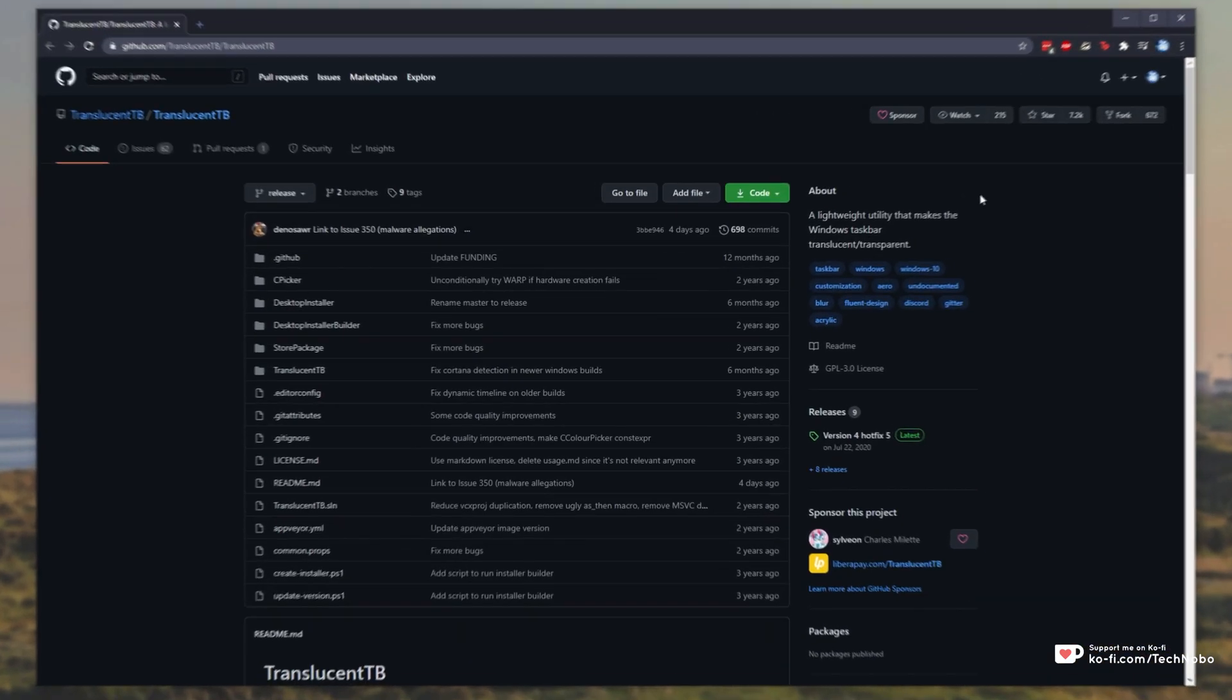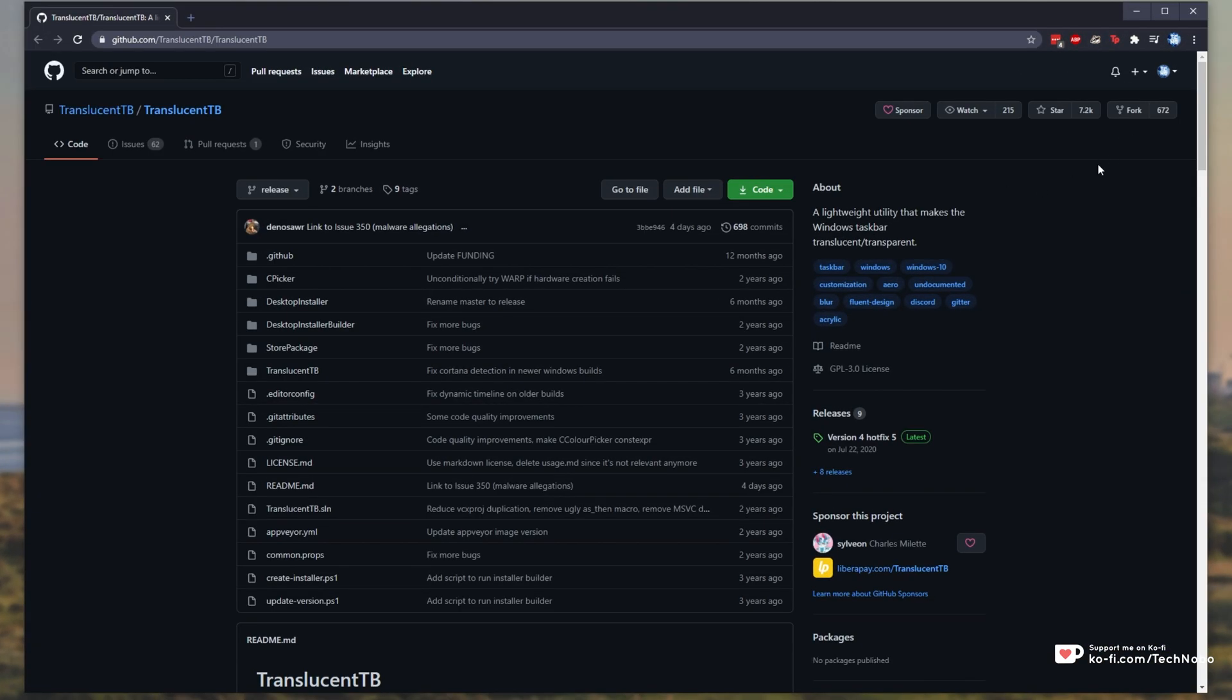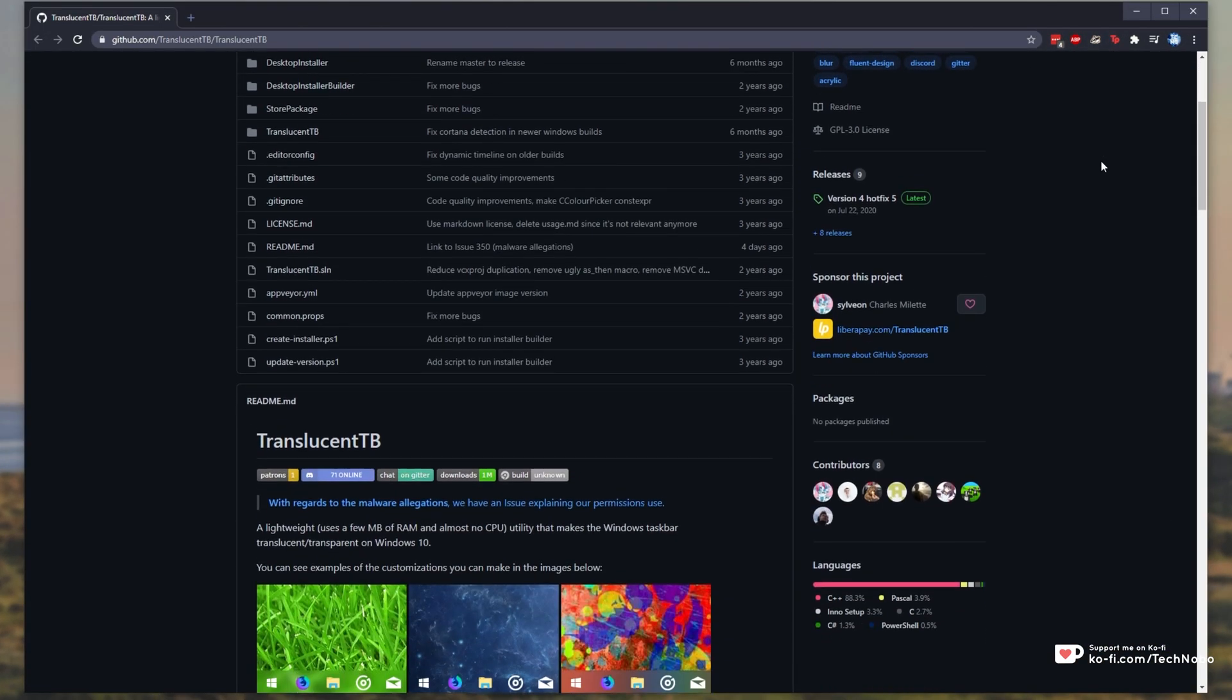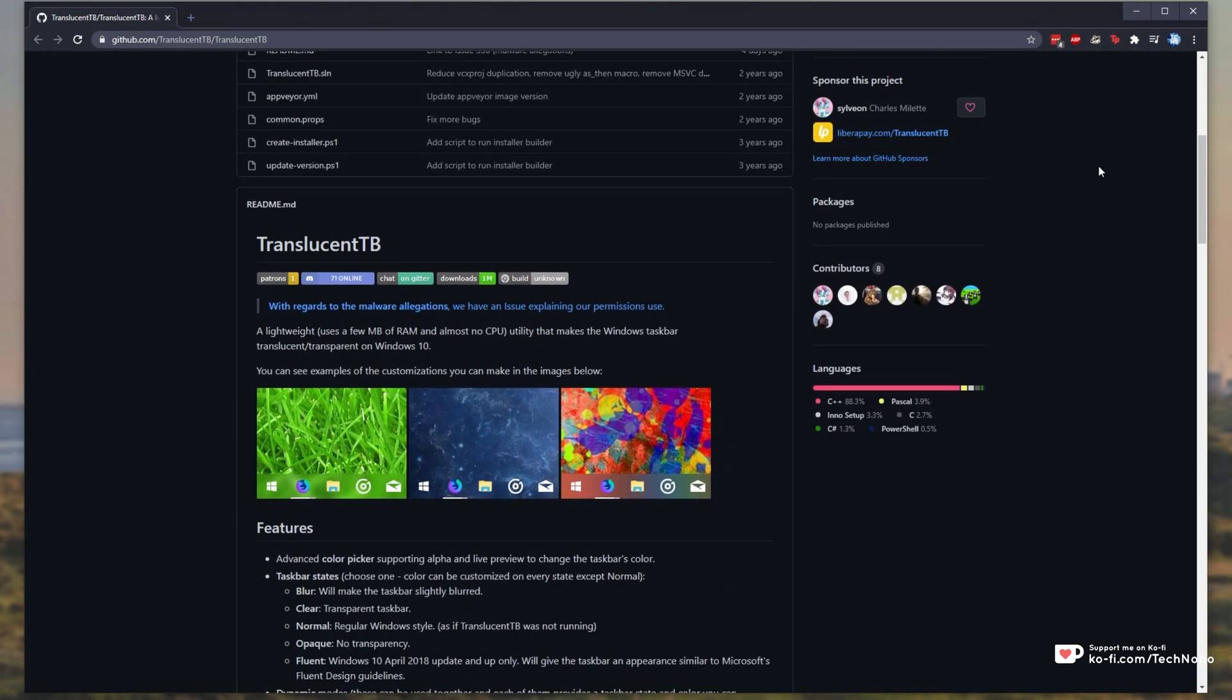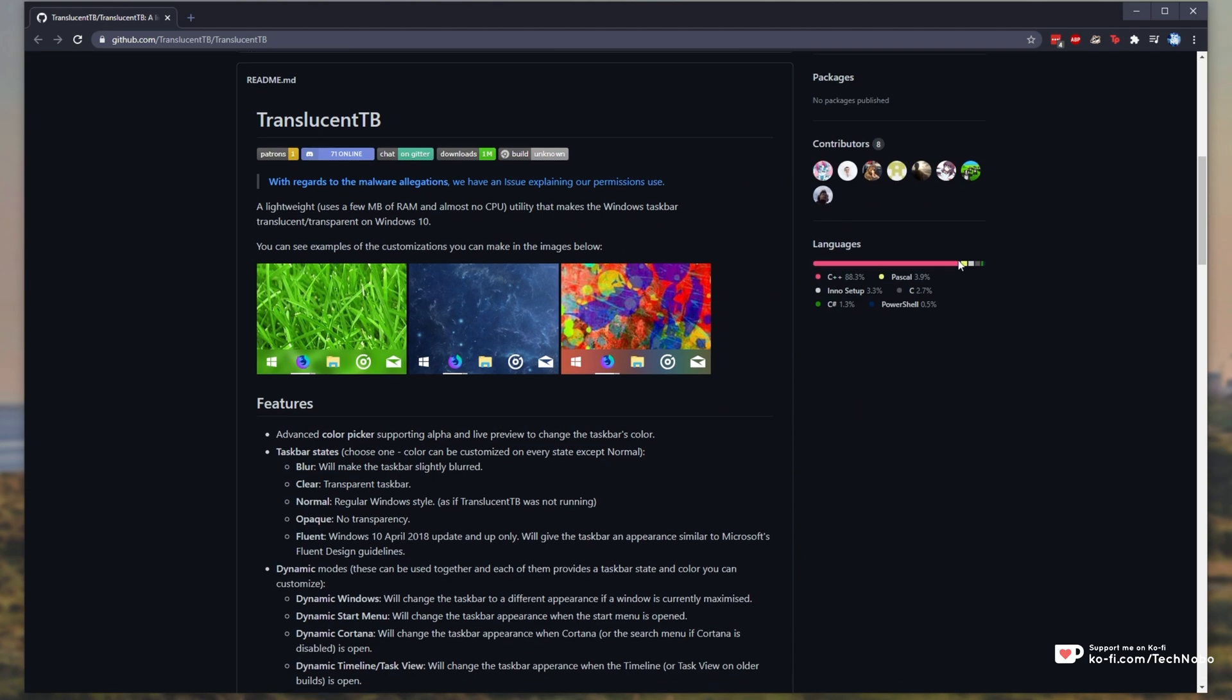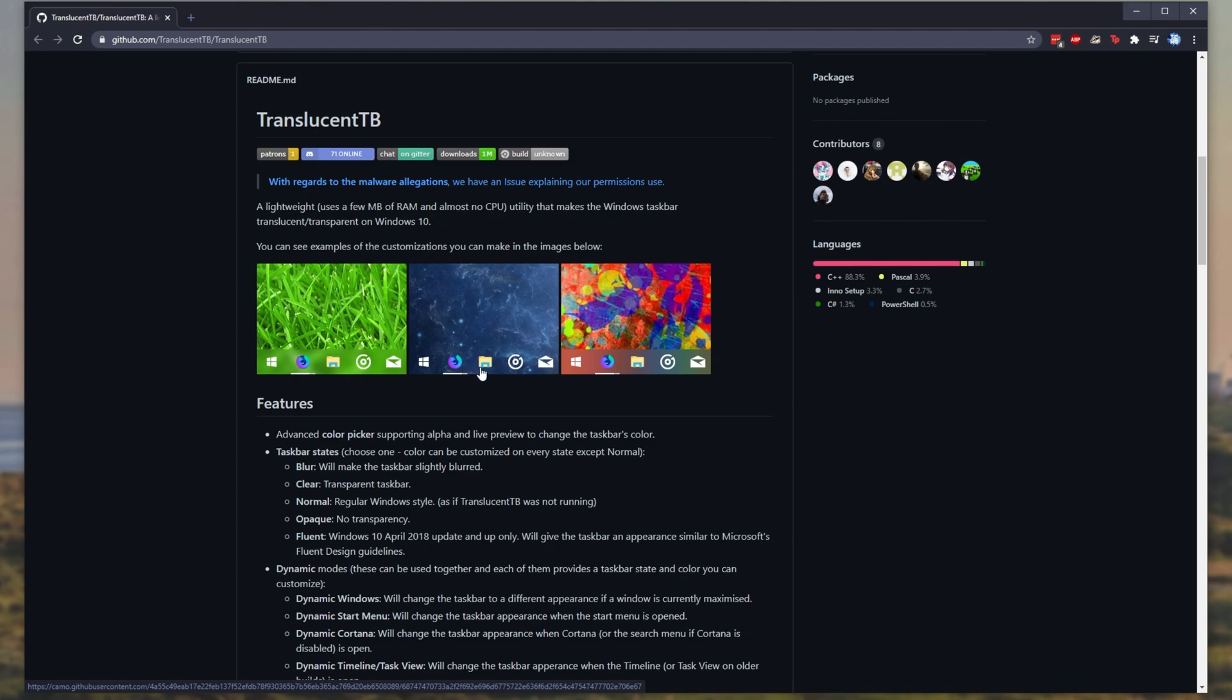That is this over here. It's an open source project called Translucent TB. What is it? Well, it makes your taskbar translucent so that the icons are just floating there with absolutely no blurry background and no color affecting your Windows background behind it.